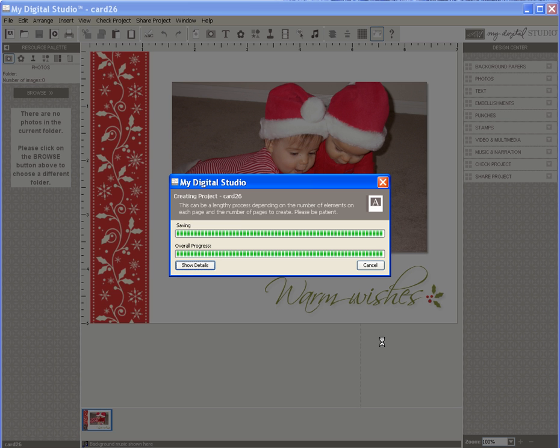And there it is. I have just created a very quick and easy holiday photograph card in a matter of minutes.